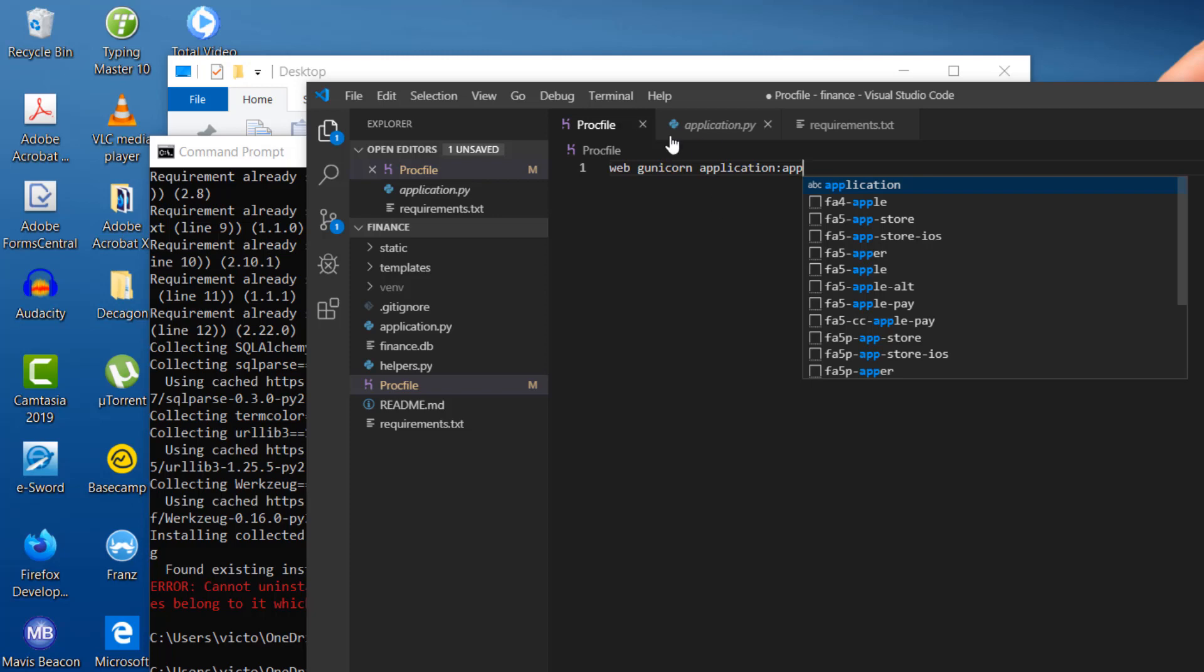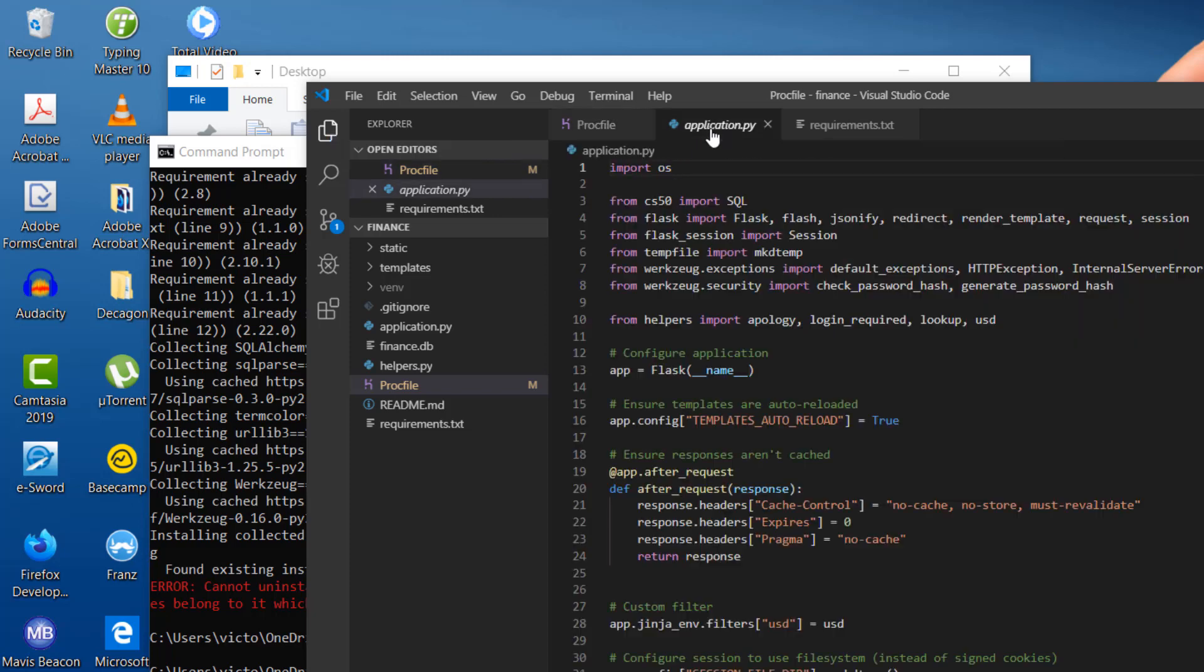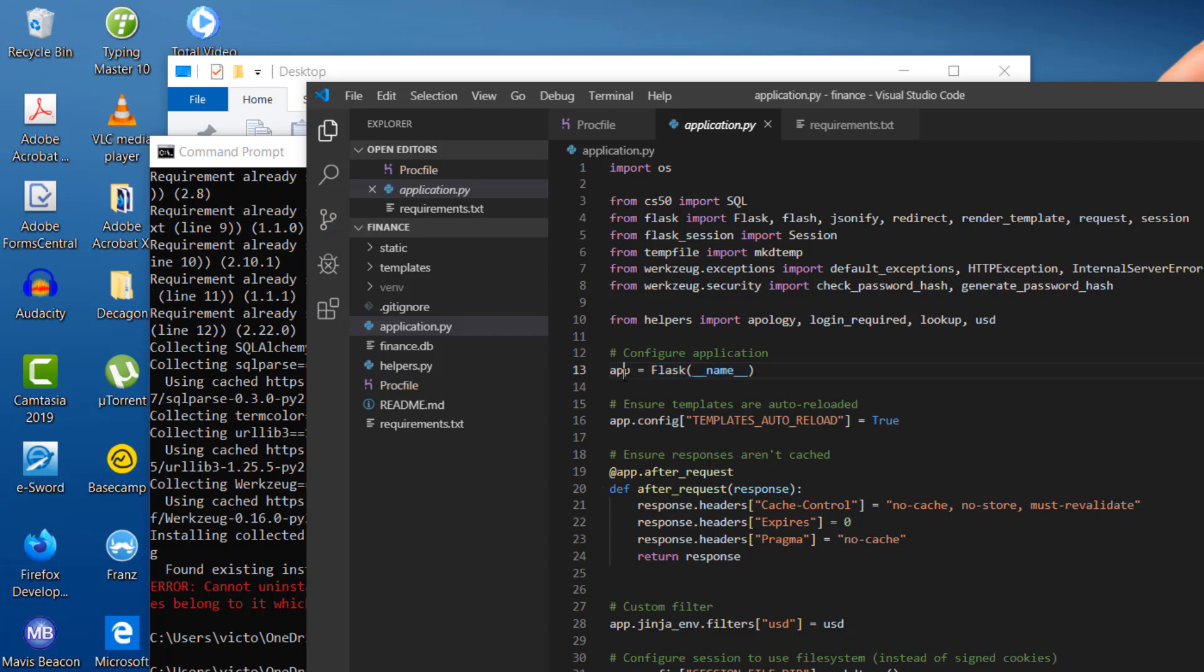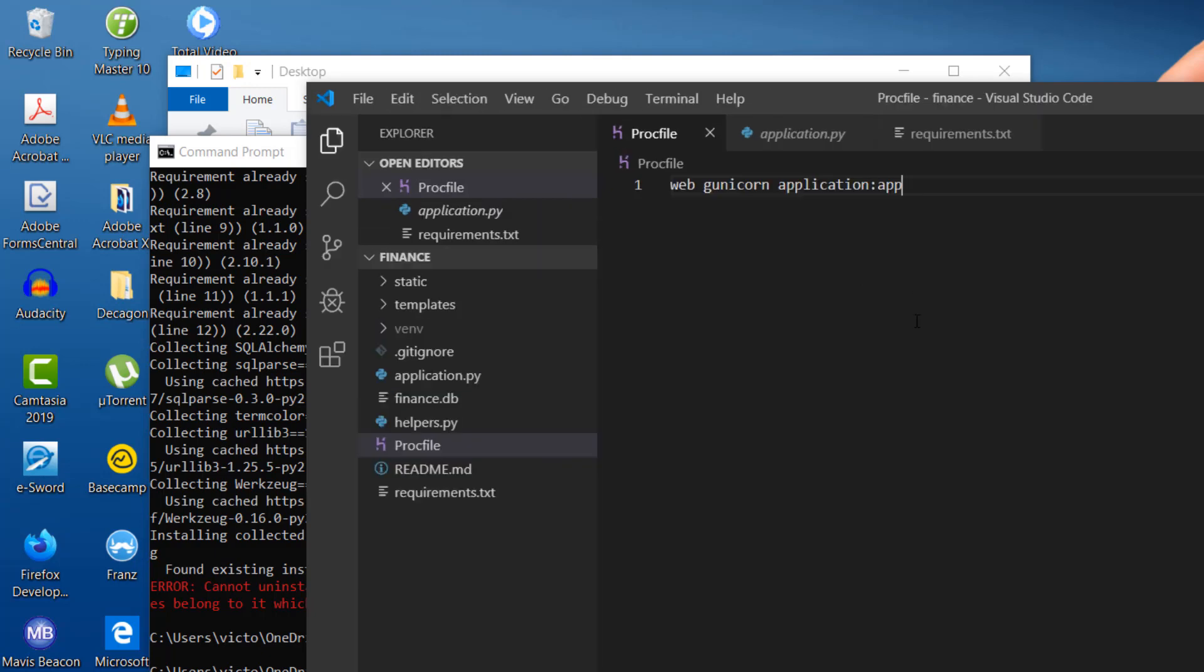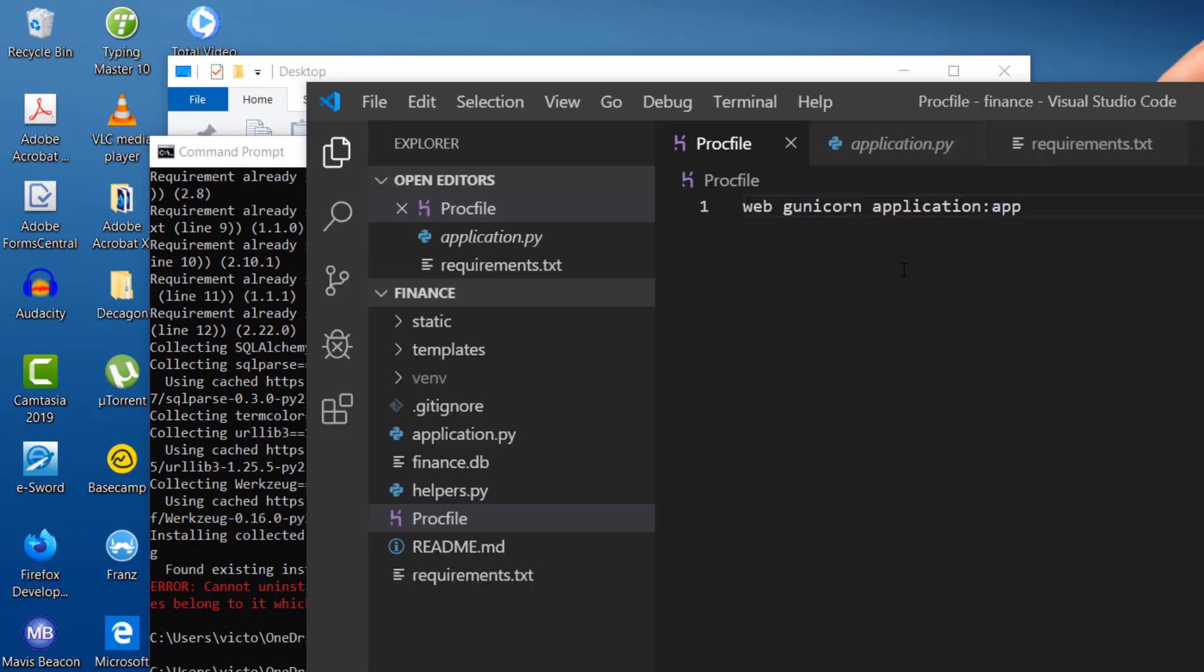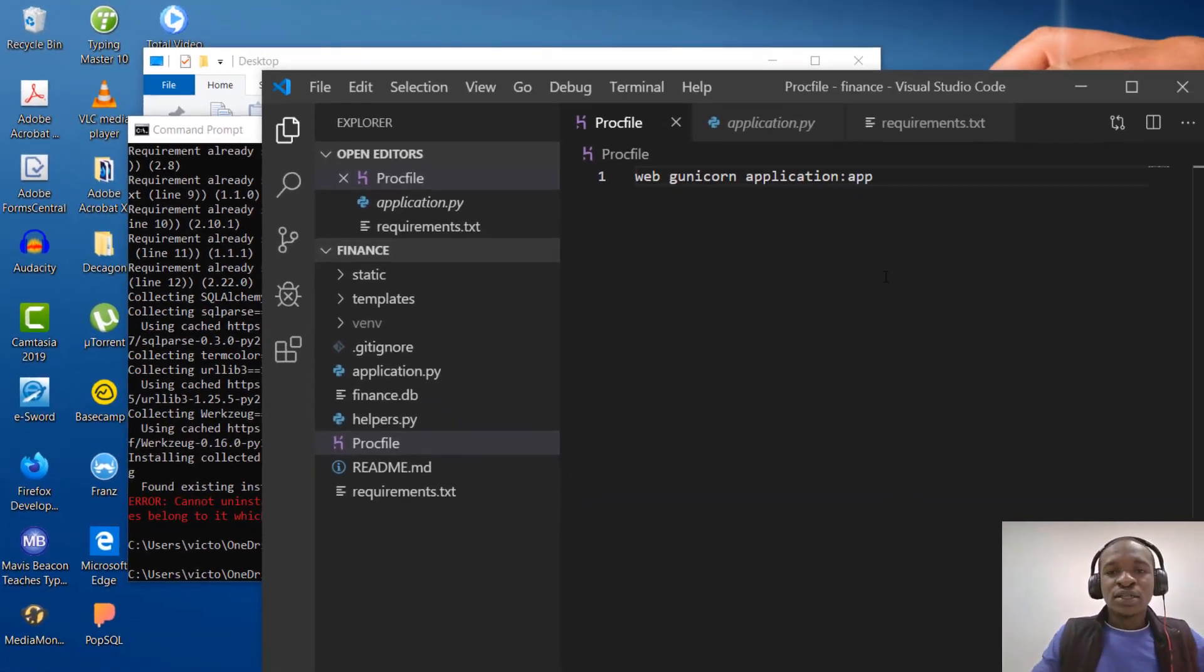Because in the application.py file, we set our flask app to be saved as stored as app. We configured it to the stored as app. So you just state it here. Web g unicorn application. And double command app. Sorry, I'm not sure if you can see my screen driver. Let me just maximize it to be sure that you've seen everything I'm doing properly.